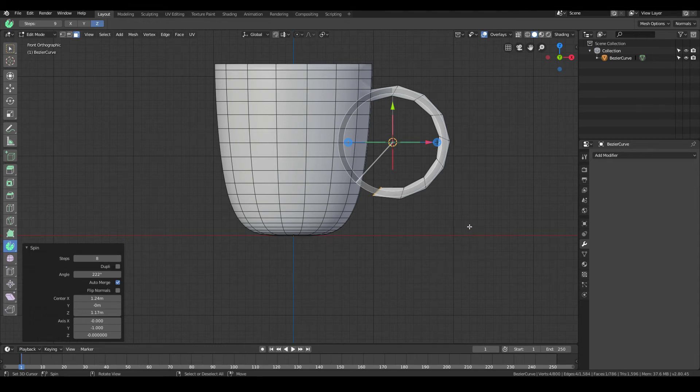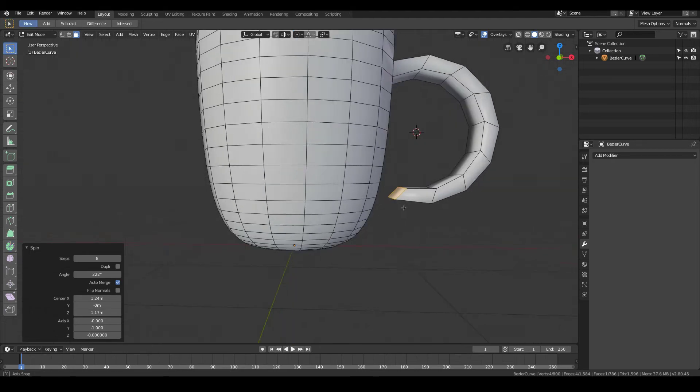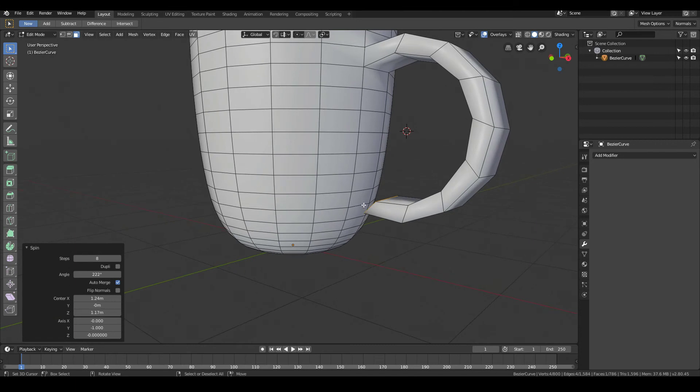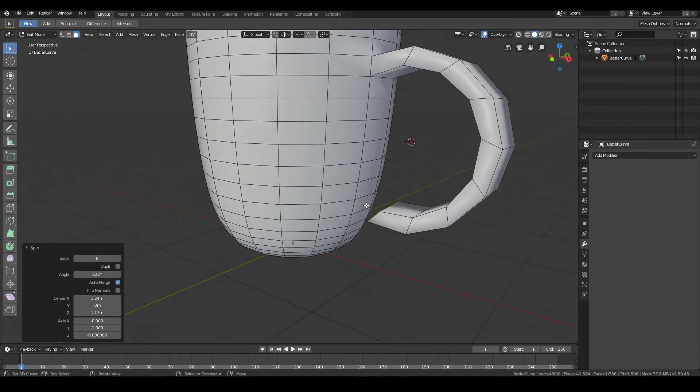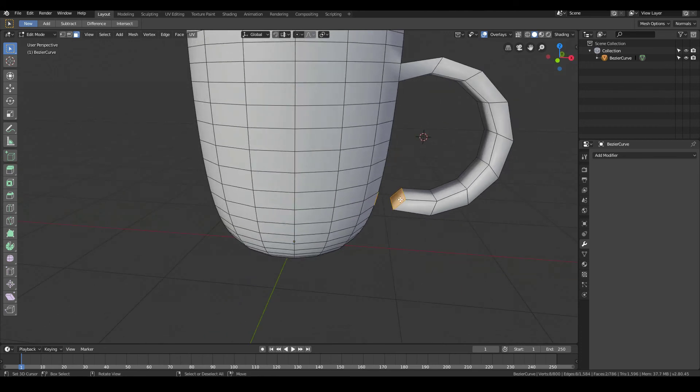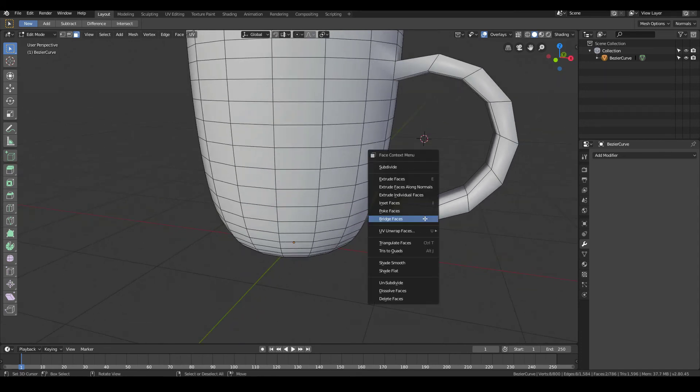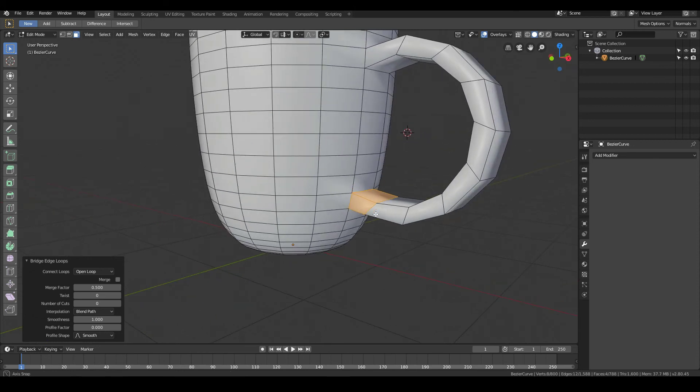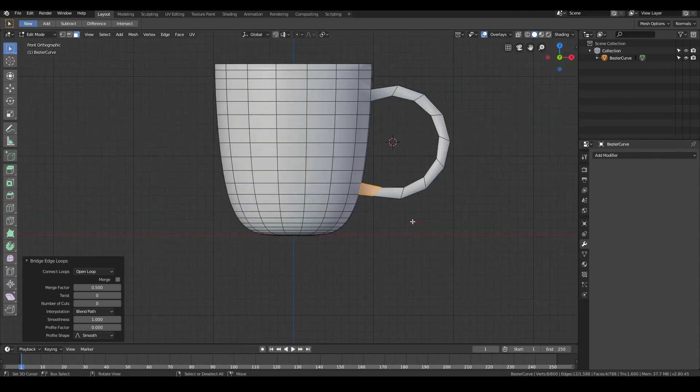So once you're happy with that I want to go ahead and change back to the select mode again. And then go ahead and shift right click and select the face where you want it to connect to. So that you have two faces that you want to connect. Then W bridge faces. And that completes the model of the handle. Quick and simple.